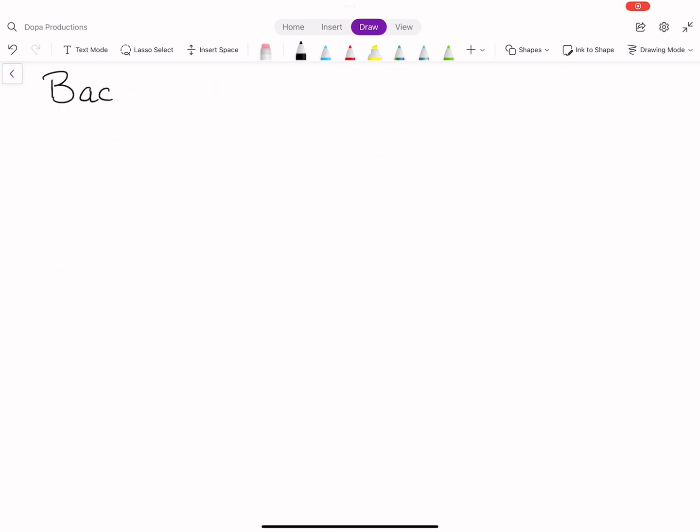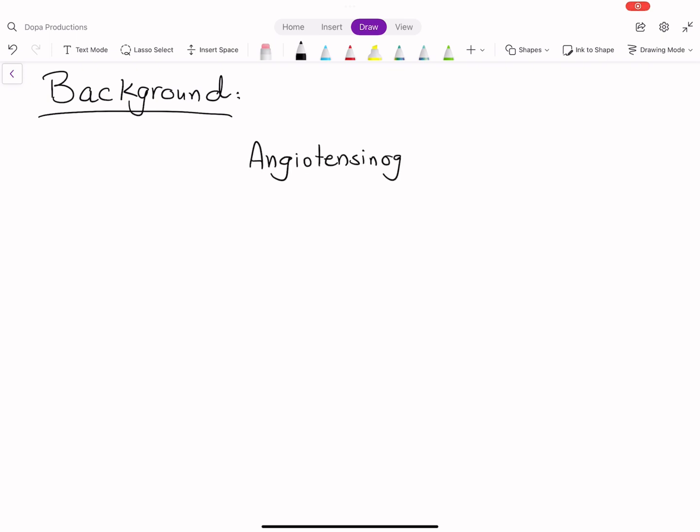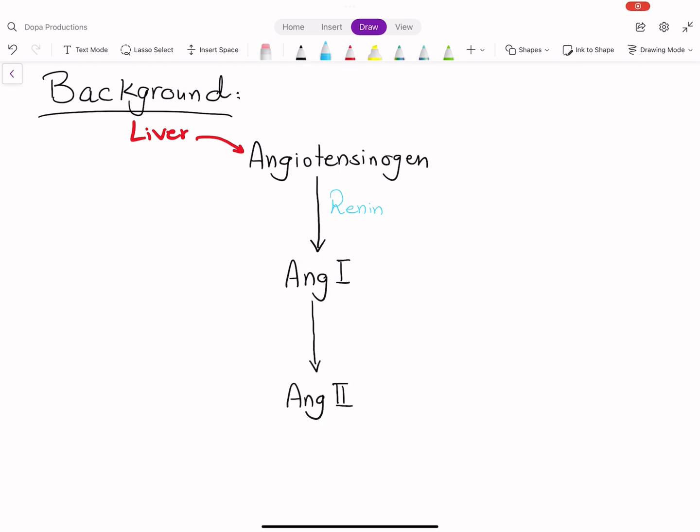To understand why ACE inhibitors can cause dry cough, let's first understand some background. Angiotensinogen, which is primarily produced in the liver, is cleaved by renin to angiotensin I, and then angiotensin I is converted to angiotensin II by ACE.